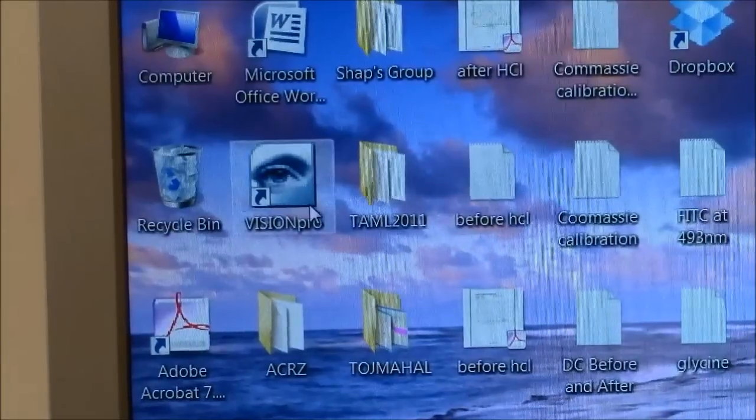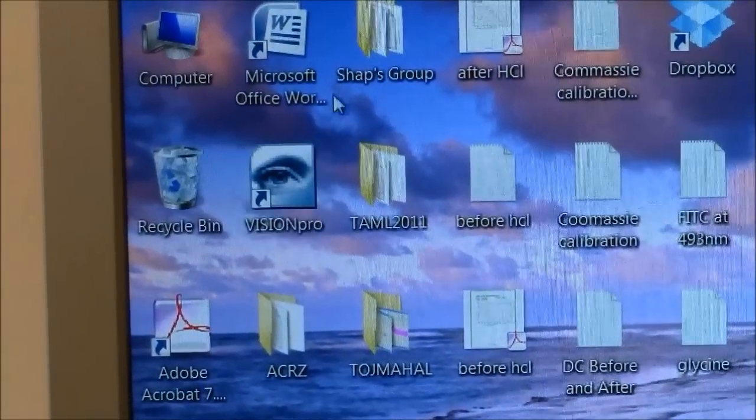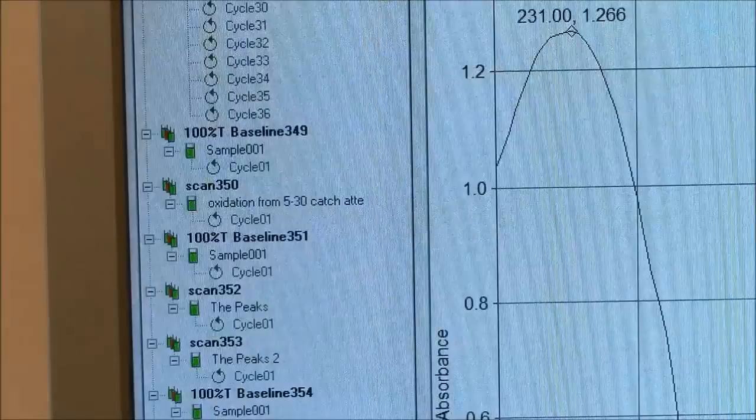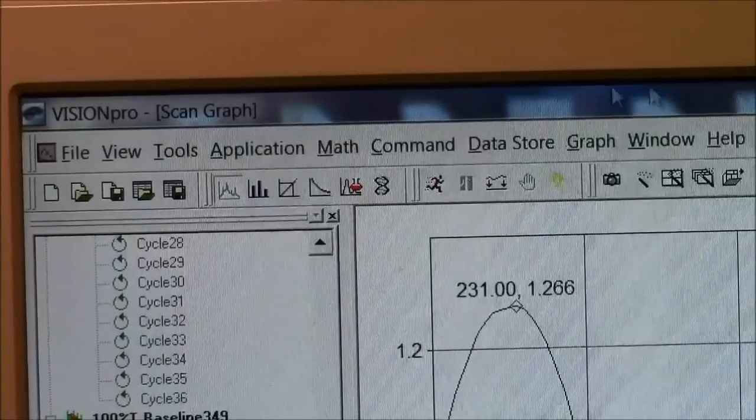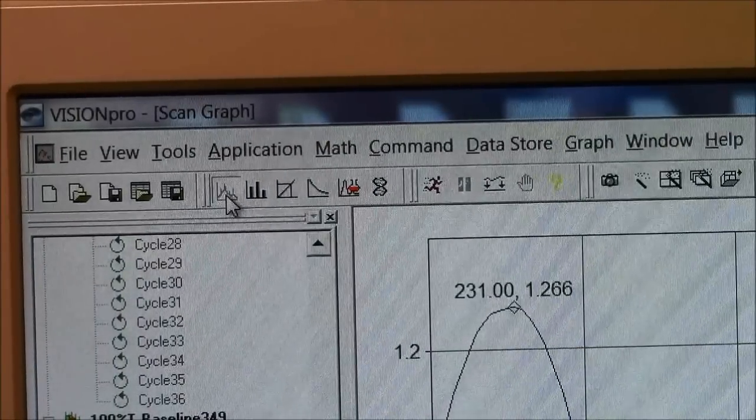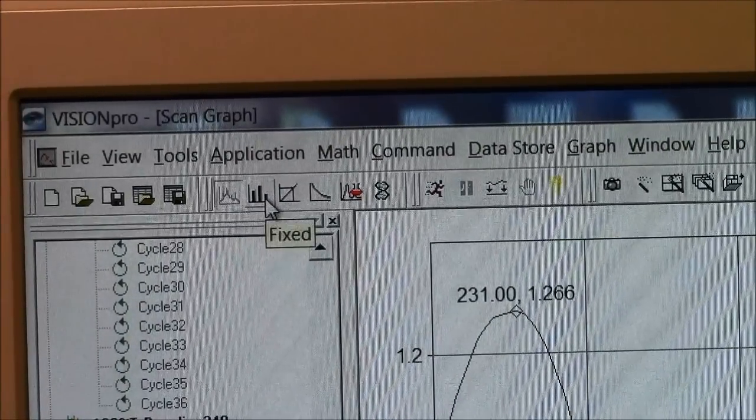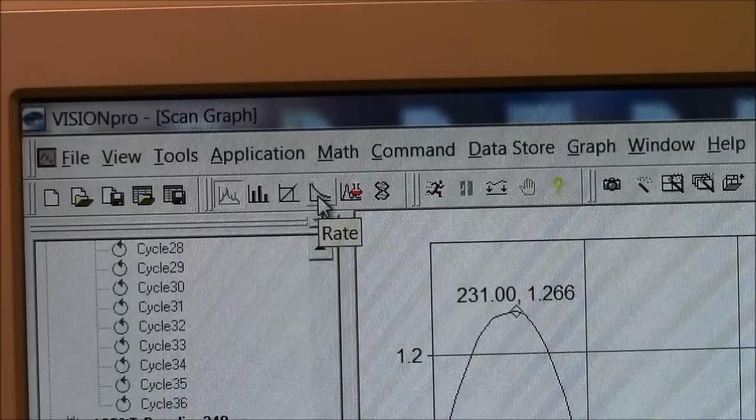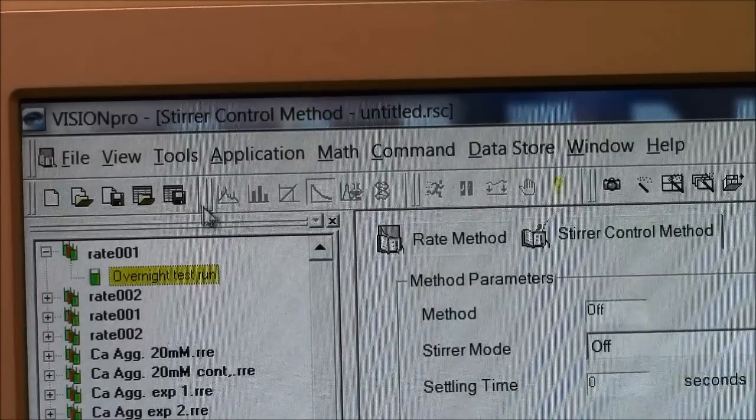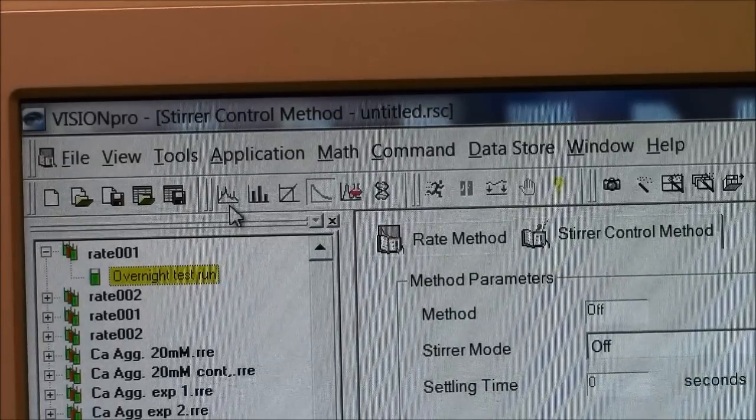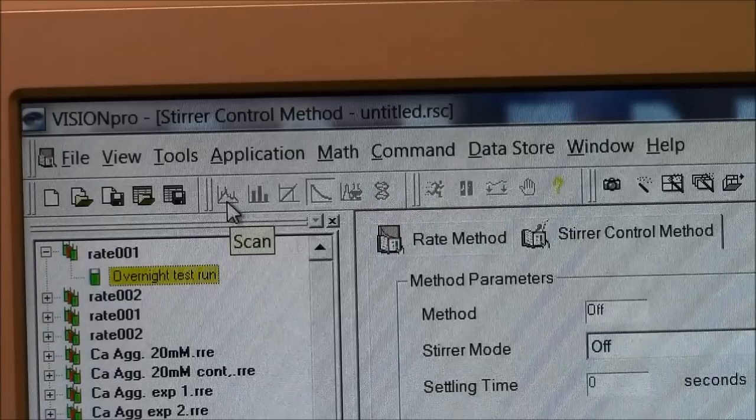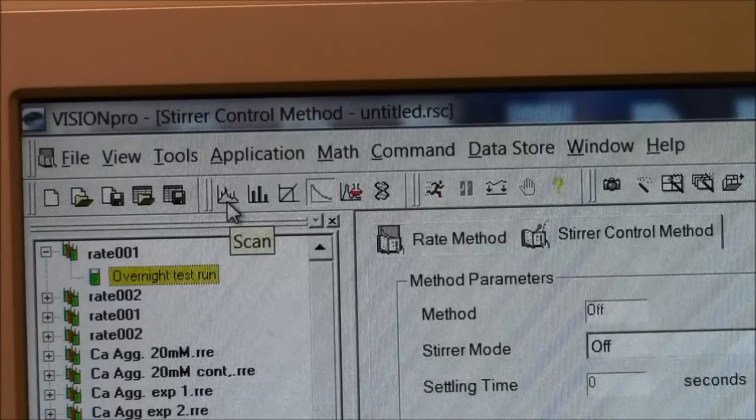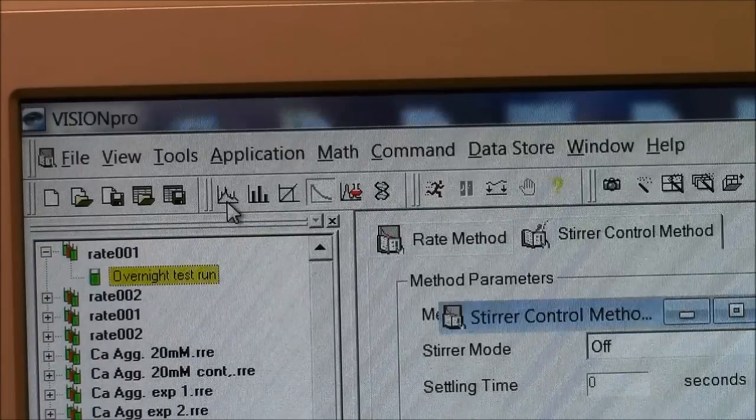The program you use on the computer is called Vision Pro. For a wavelength scan, you need to choose this icon here. This says fixed, this says quant, this says rate. This one here that looks like a bunch of mountains is scan. Choose that.